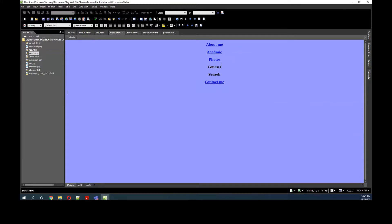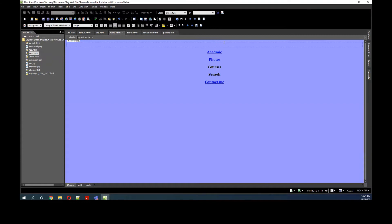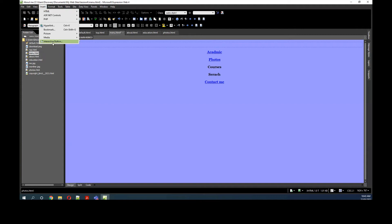I don't want it to be text — it doesn't look nice — so I'm going to make something much better. Instead of having 'About Me' as a text, I'm going to create a button. So what I'm going to do is delete it and go to Insert > Interactive Button. Do you see it?